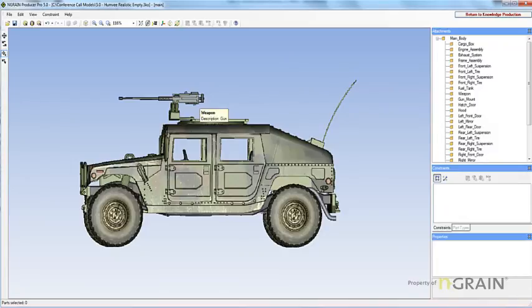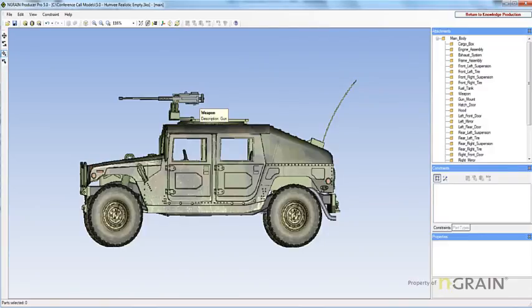When you delete a part, all associated callouts disappear from the callouts panel. All associated lines and shapes are deleted. Deleted parts are permanently removed from the 3TO file and are no longer available in any configuration.